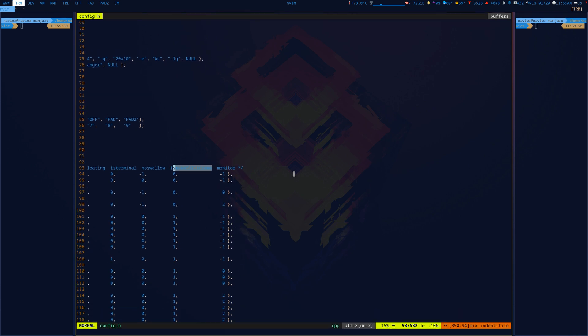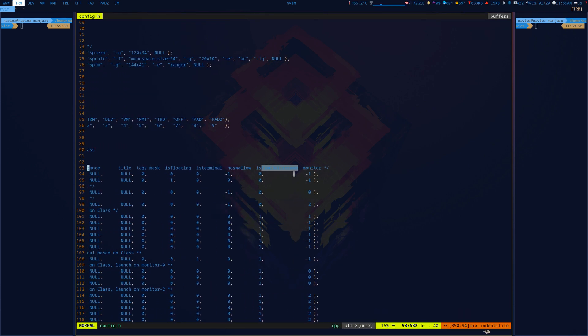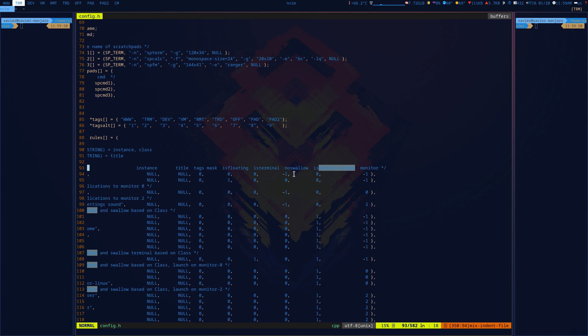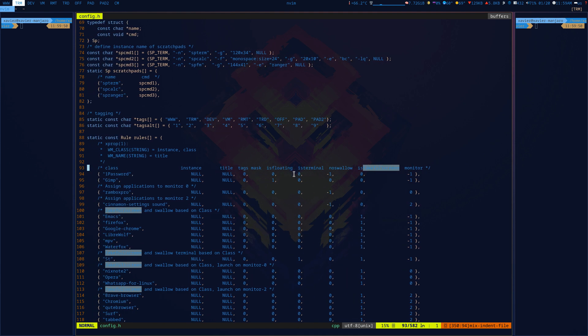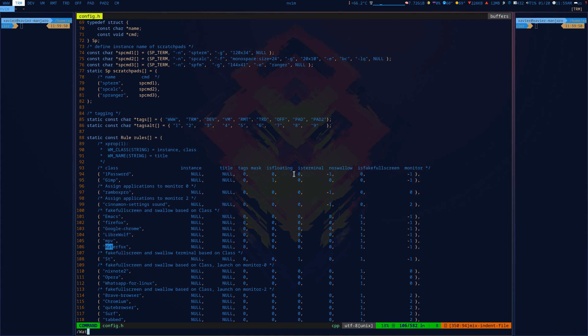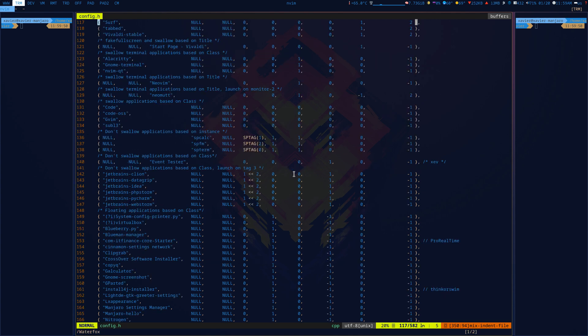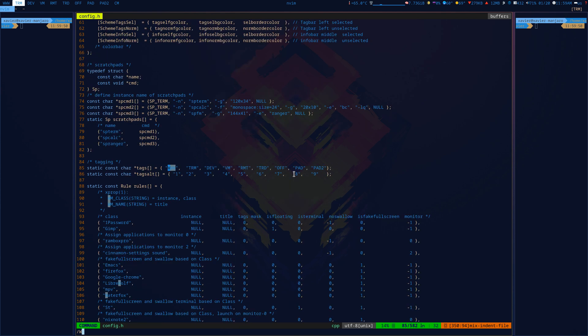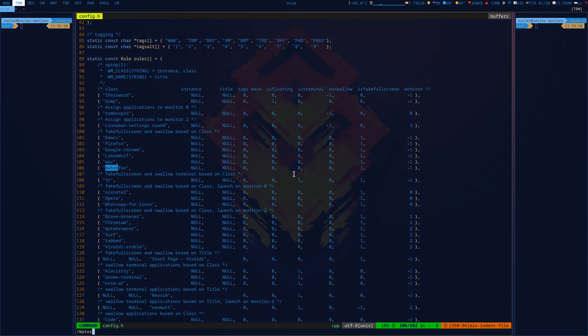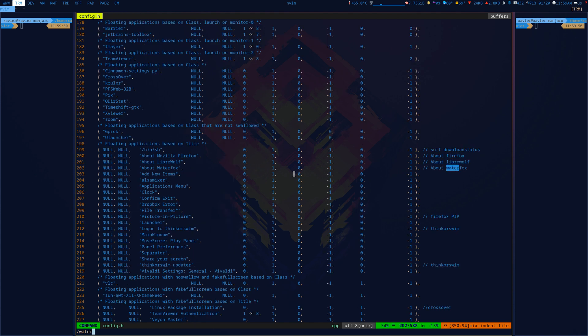So when I have here a fake full screen, what I did, I added Waterfox so it has the fake full screen here. So this is the Waterfox, this is the binary that I have. So what happens here is like when it detects the Waterfox class, then it will launch in fake full screen. Now I also launch about:firefox, so then if we go to the beginning of this line when you see the name of the program 'about:firefox', it will show in a floating window.